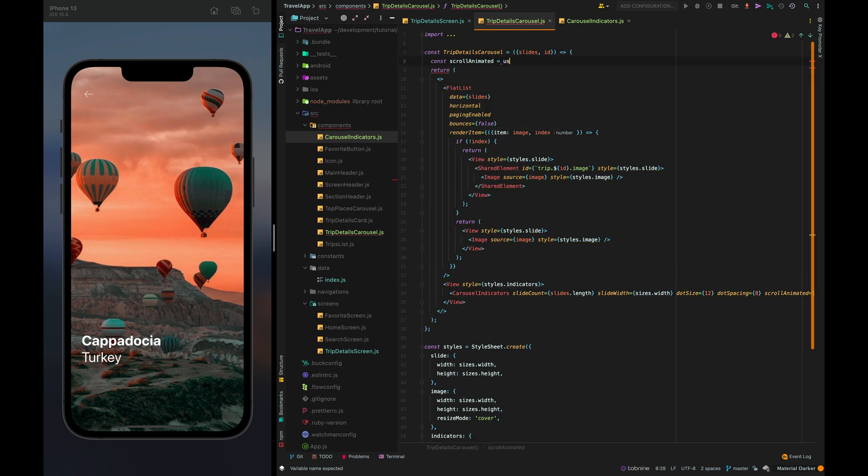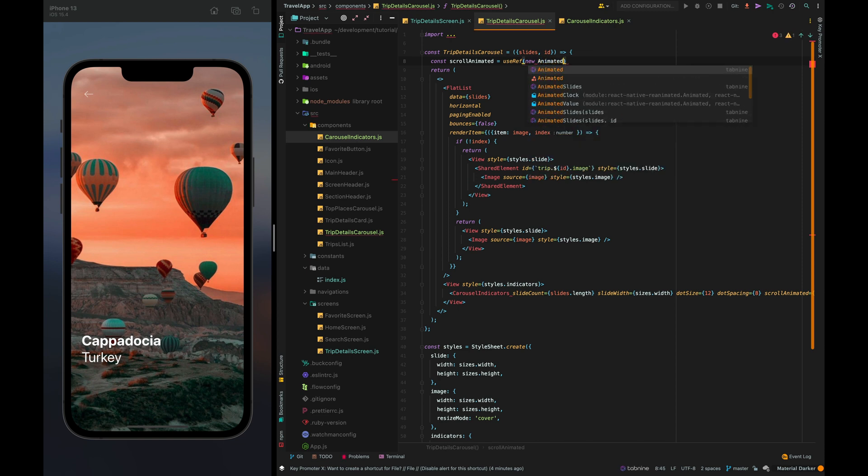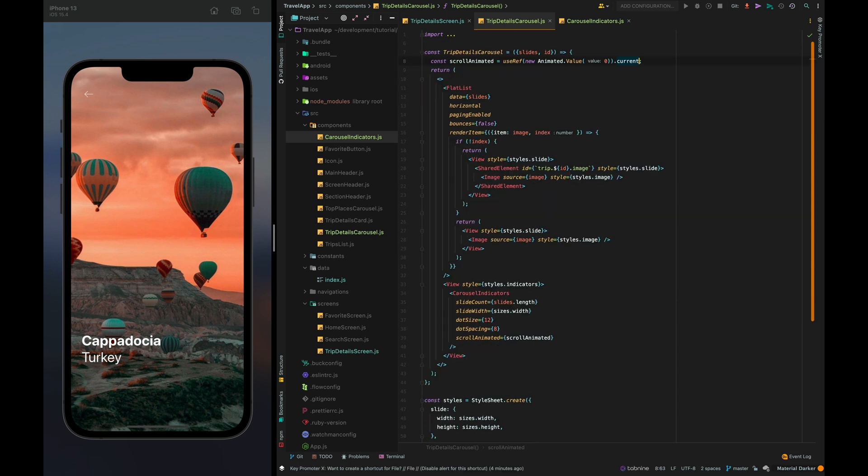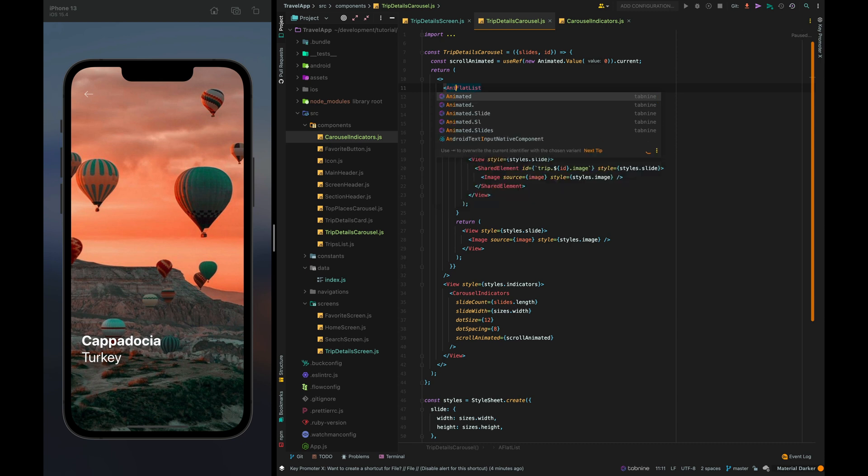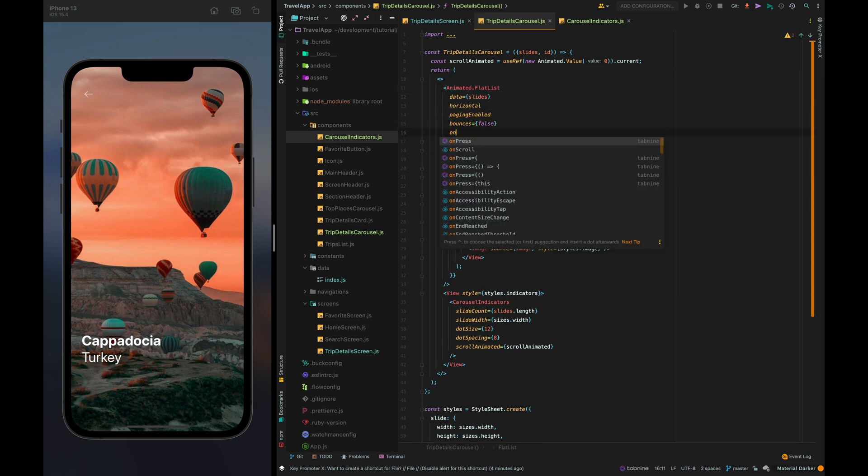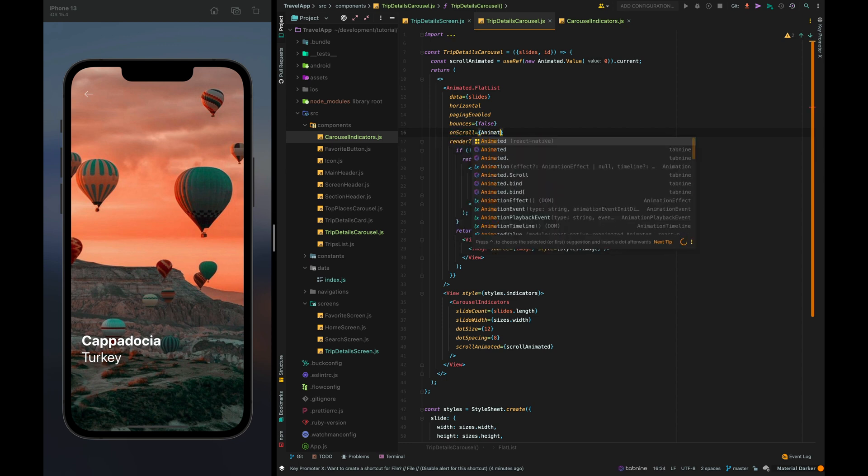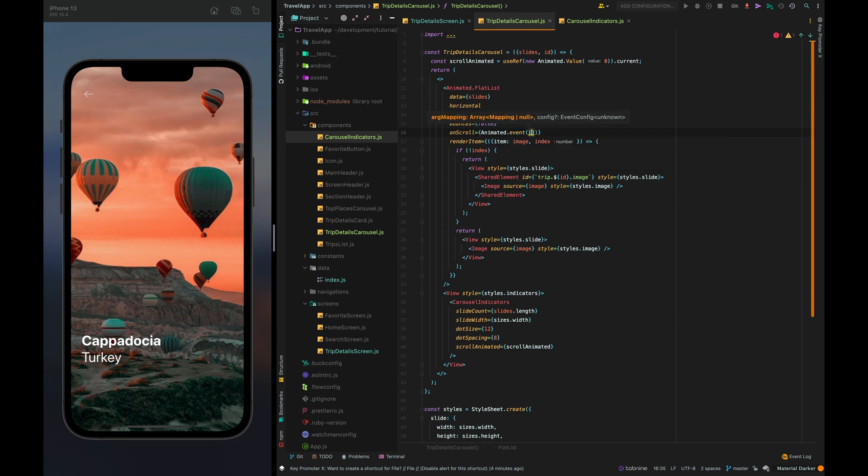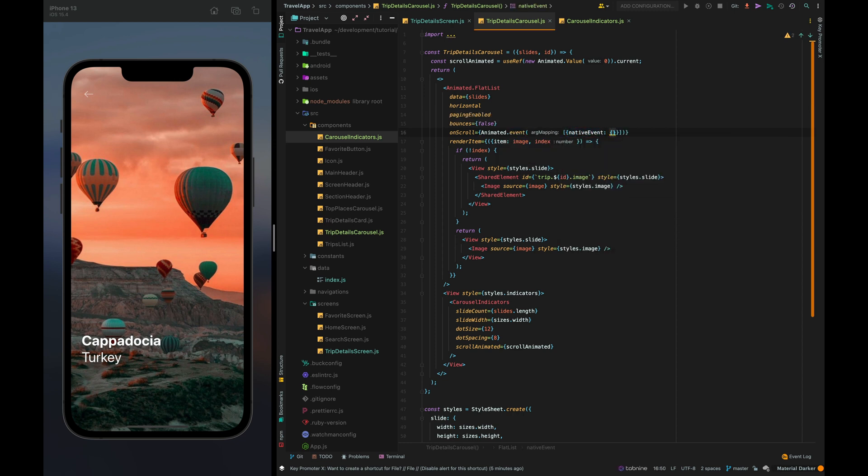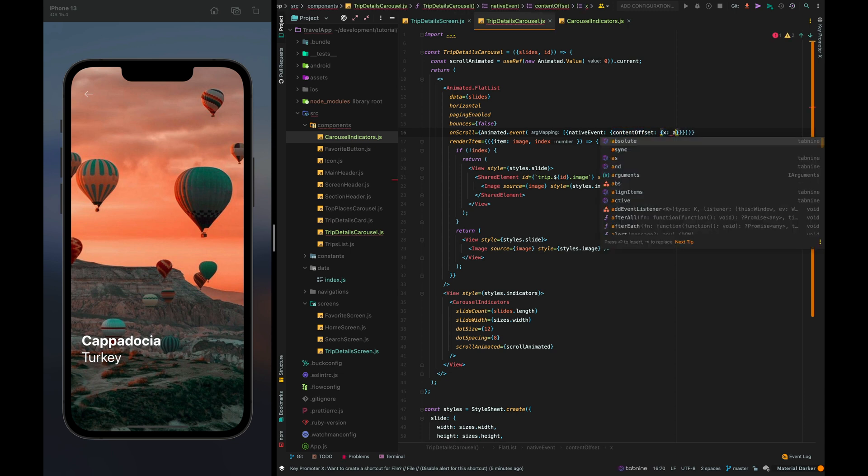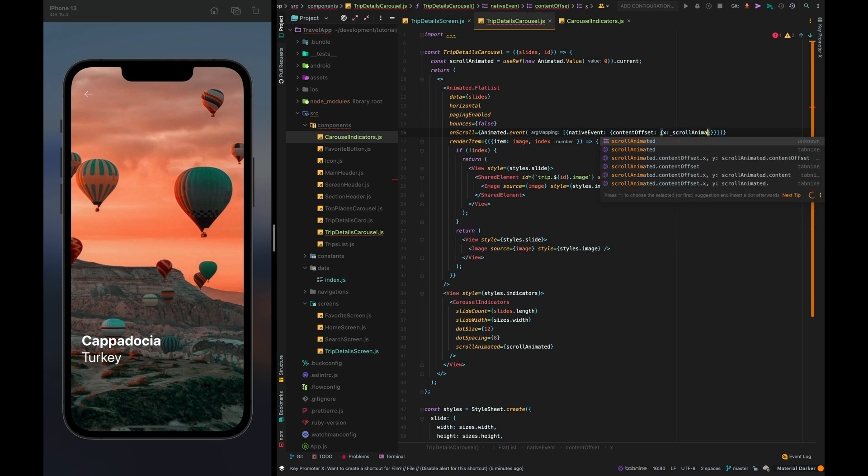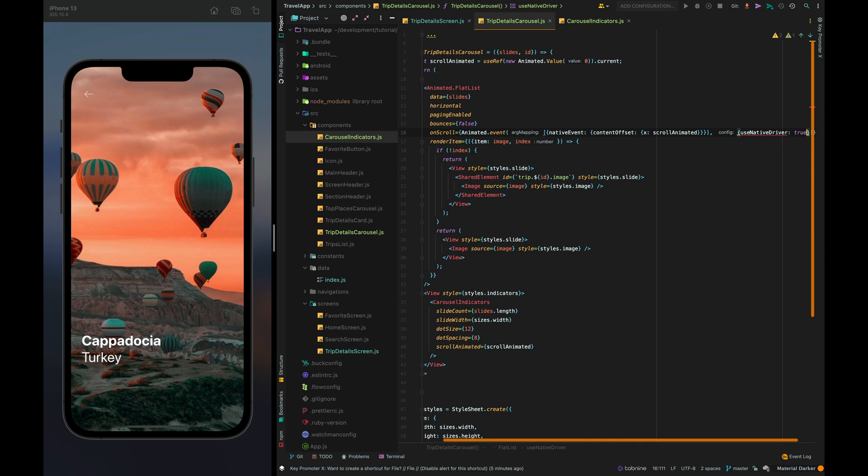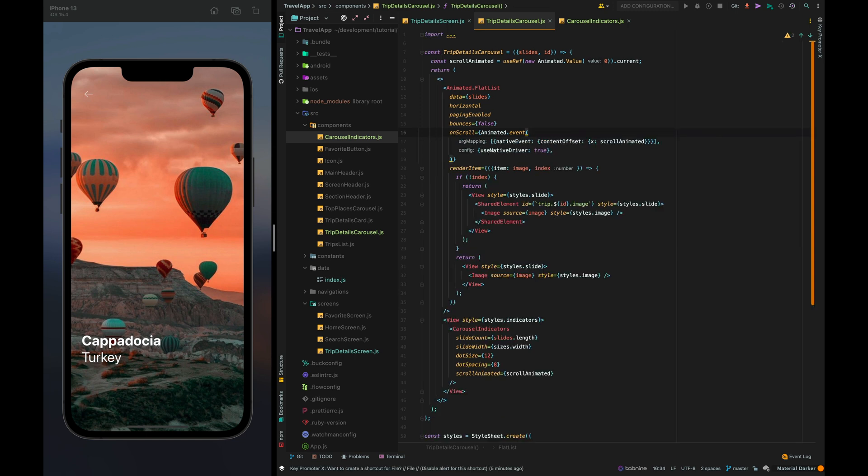And let's use flat list from the animated. Ok so next we need to implement on scroll handler animated dot event native event content offset and x it's going to be scroll animated and use native driver it's true. Let's check it. We don't have any errors that's great.